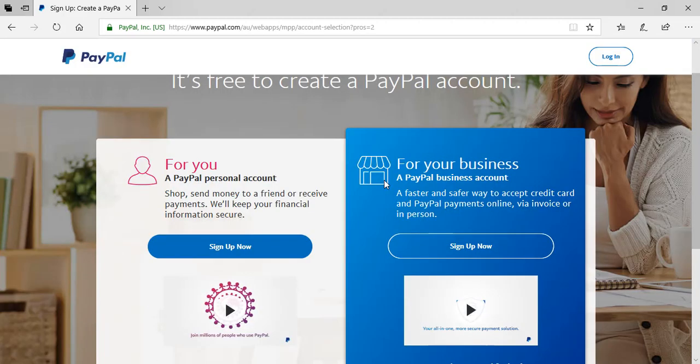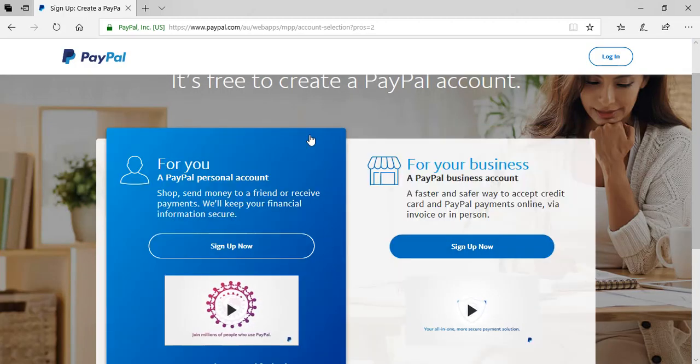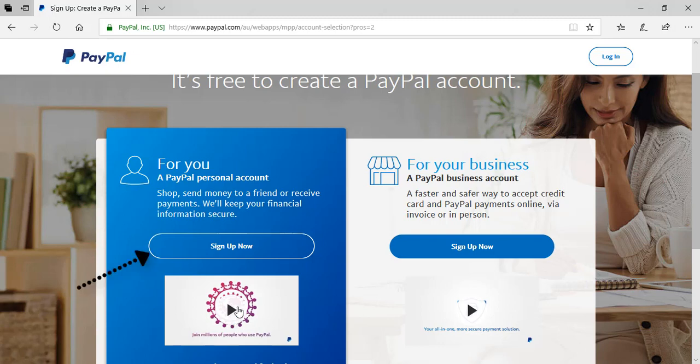On the next page, choose to create a personal account unless you intend on making this strictly an account for your business. It's here that we'll complete the first step of the sign up process. So click on the sign up now.